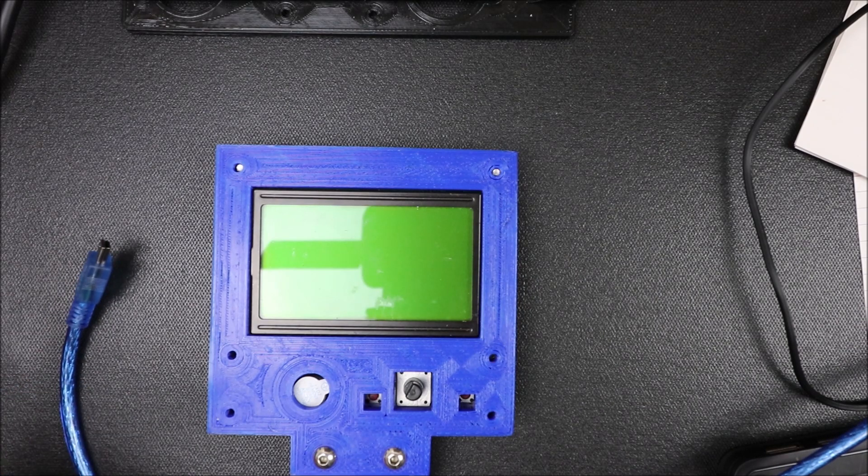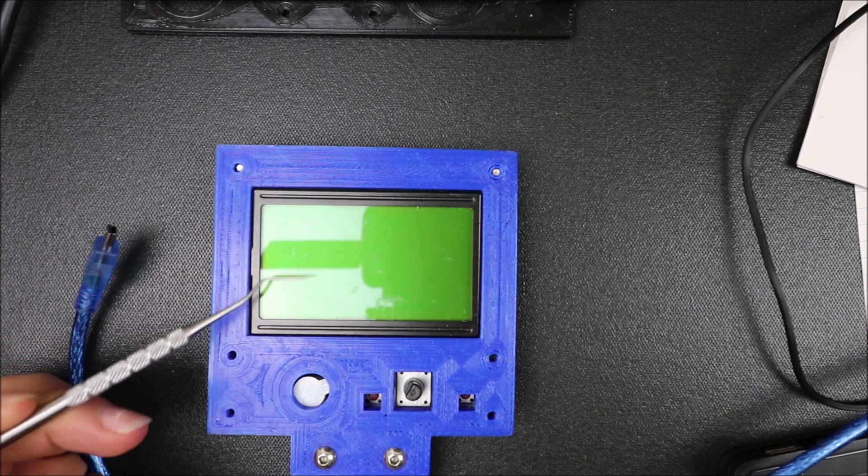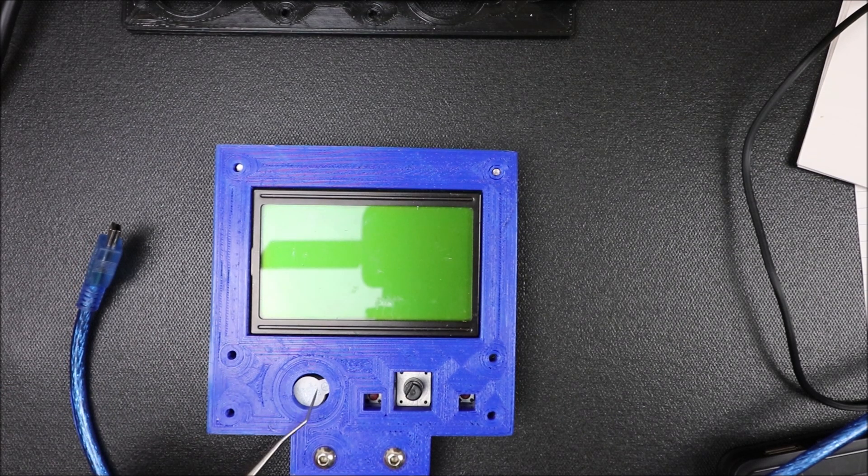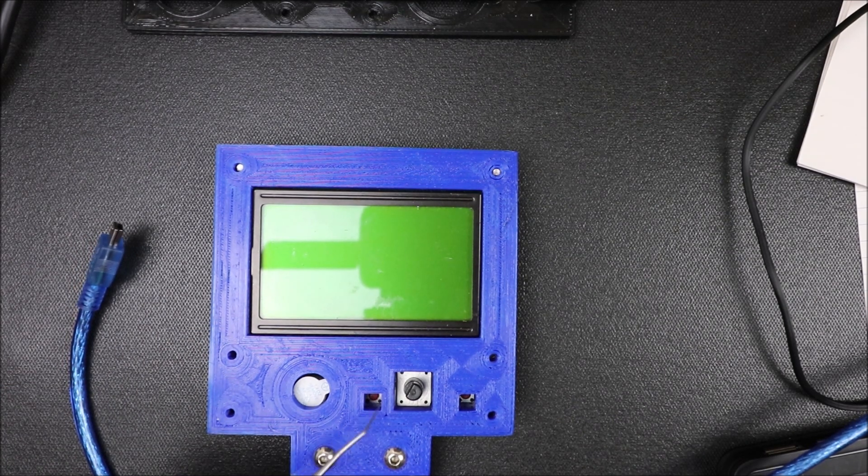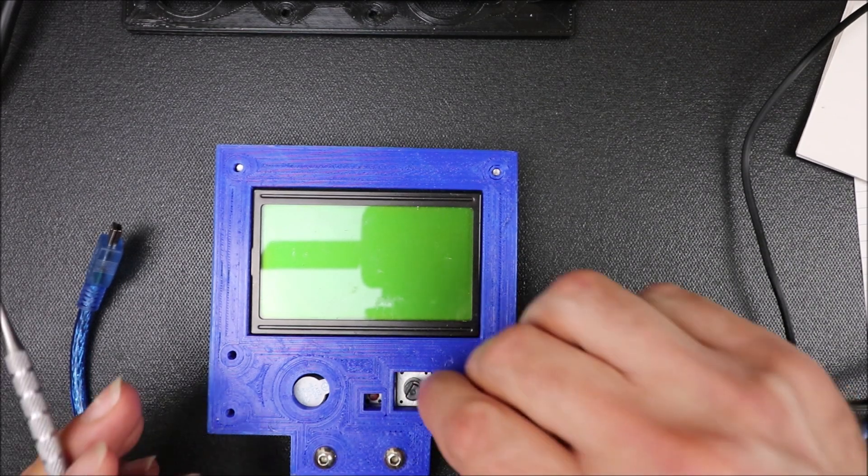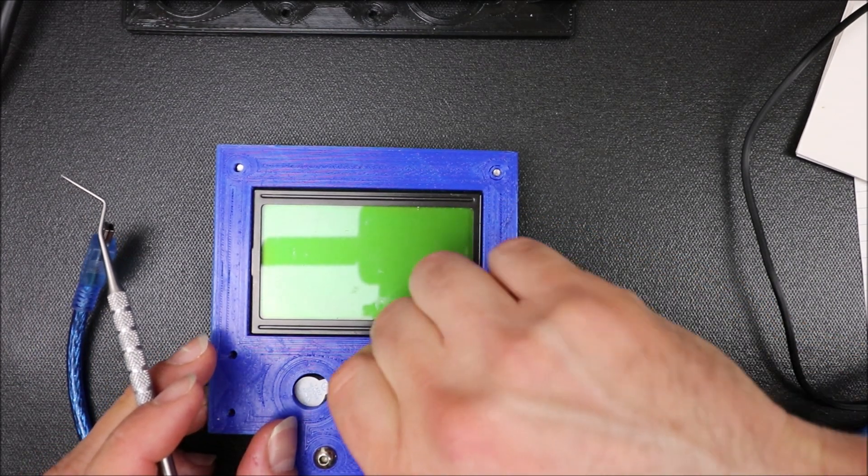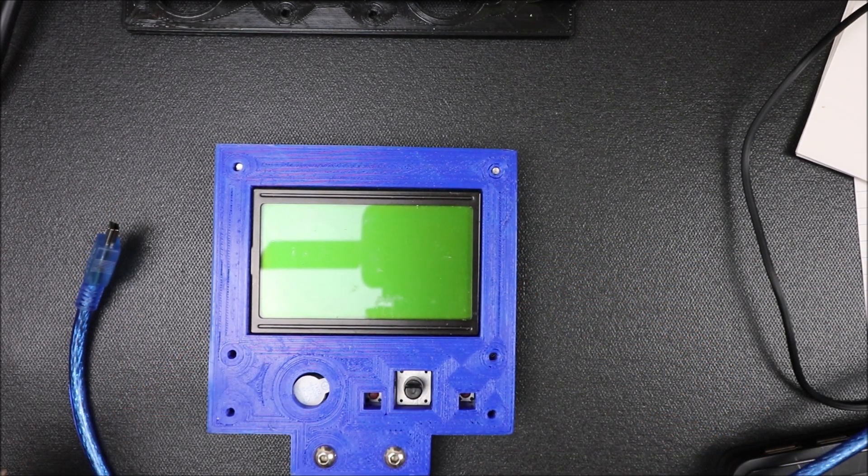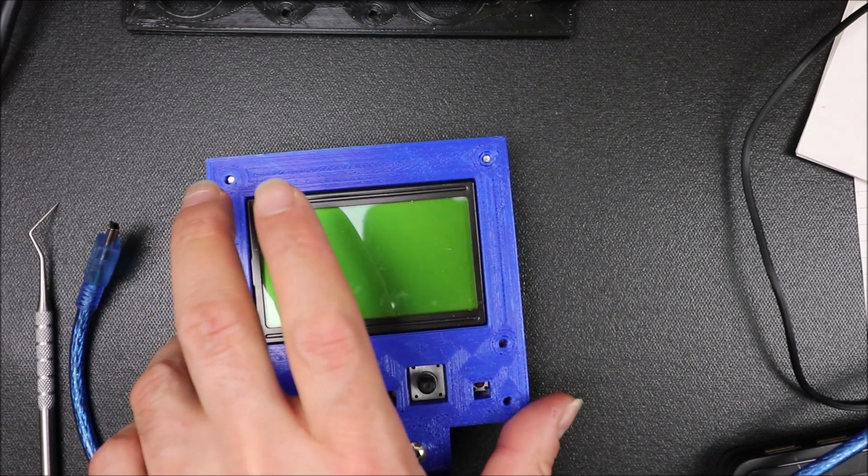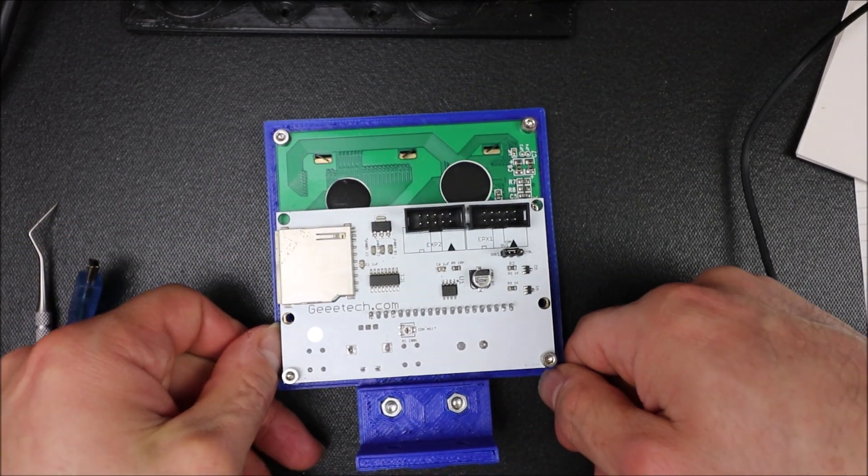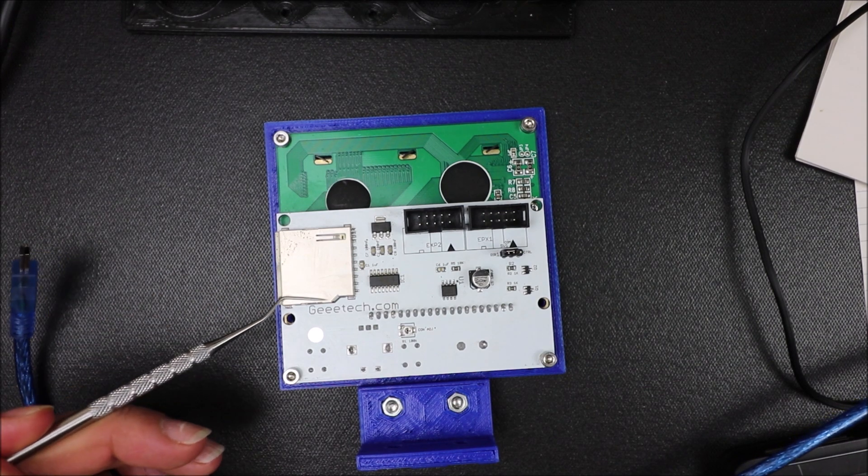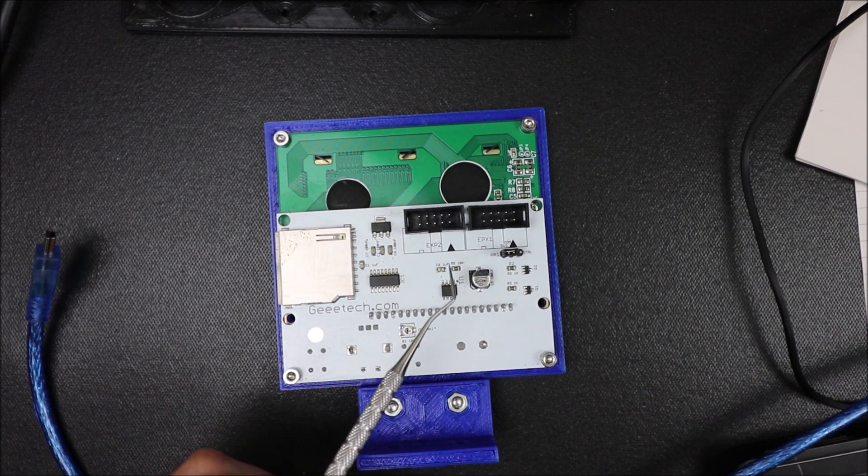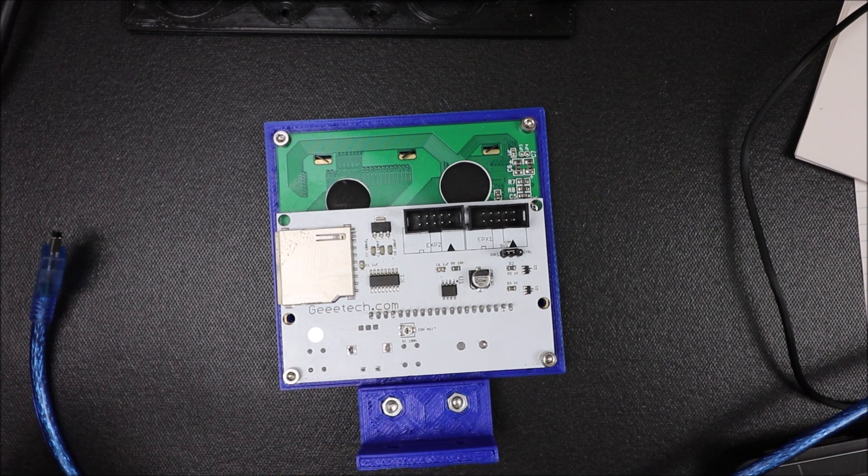So here's the LCD. We have our screen, then we have our piezo buzzer down below, then we have two reset buttons located down below and a knob to navigate back and forth. With a little bit of pressure, you can select. On the back side, we have a SD card reader and then we also have our EXP 2 and our EXP 1.